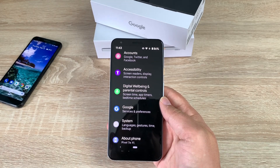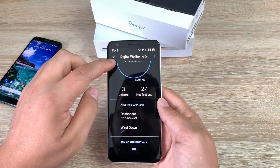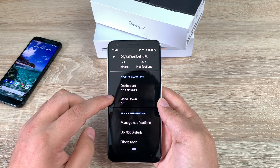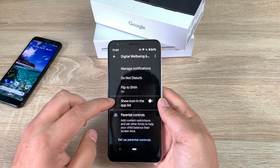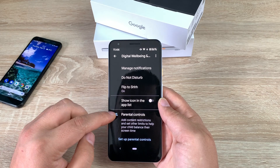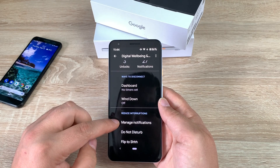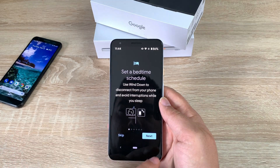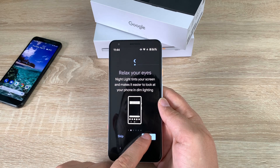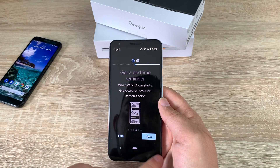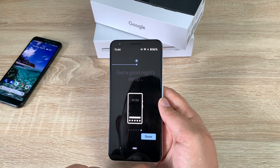Google touched on digital wellbeing during their IO event. Quality time is different for everyone — Android 10 gives you the tools to find that balance. Focus Mode is now in beta and lets you select apps to pause temporarily. If you want to block out a distracting app to get something done, all you have to do is tap.